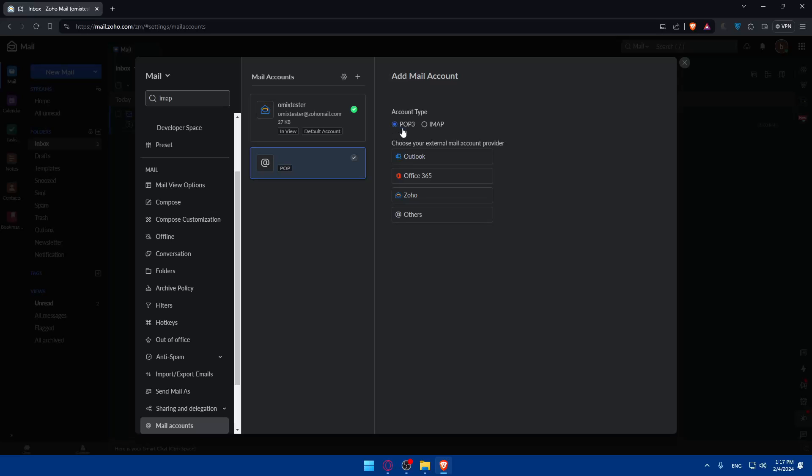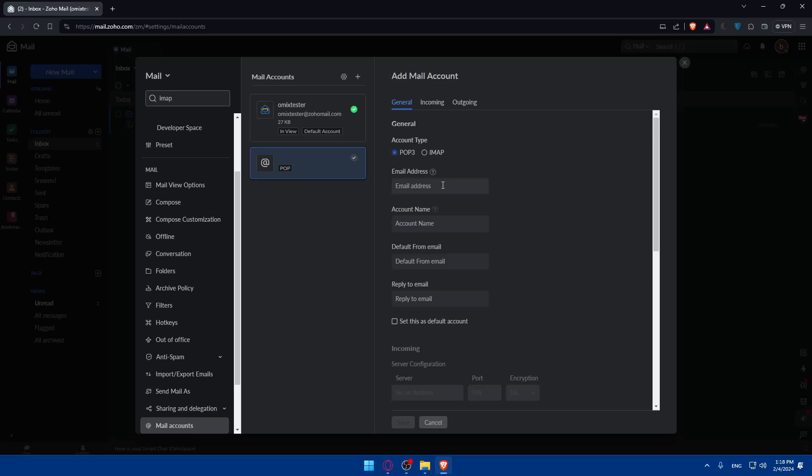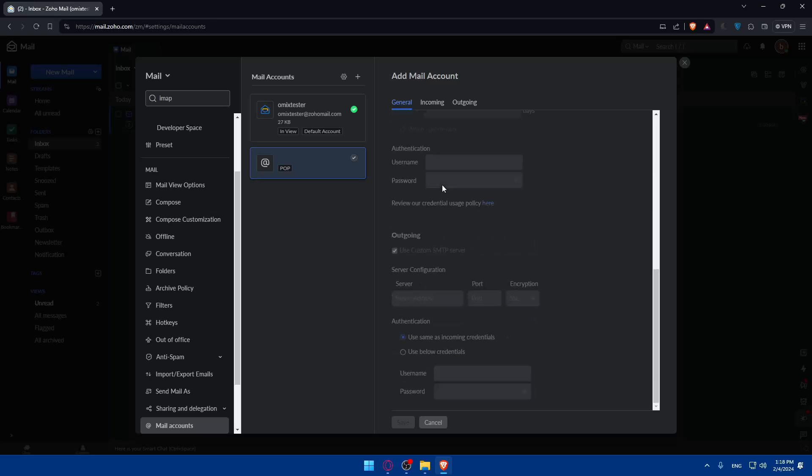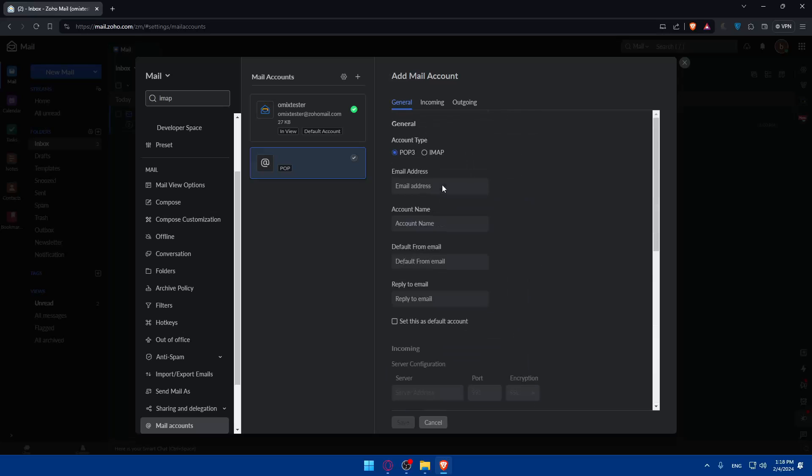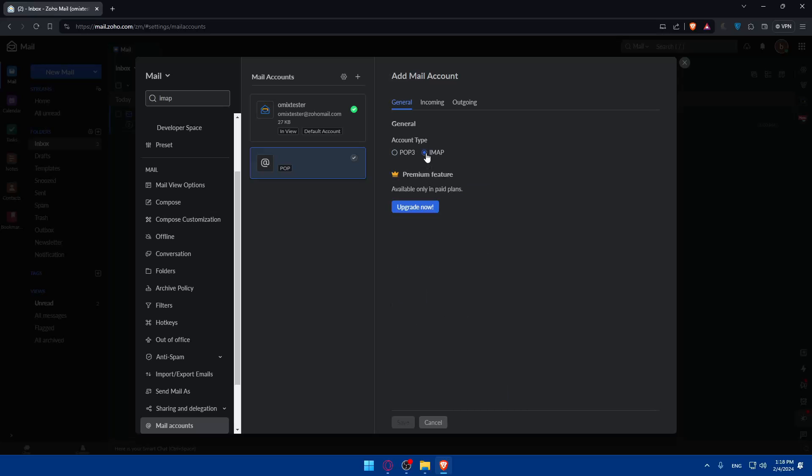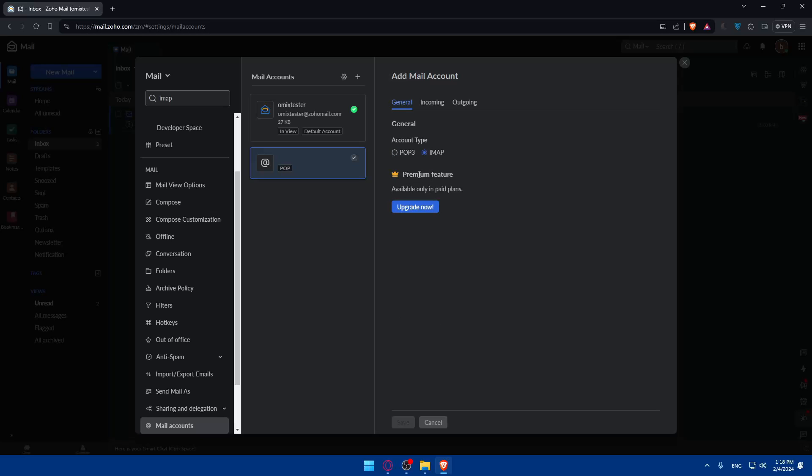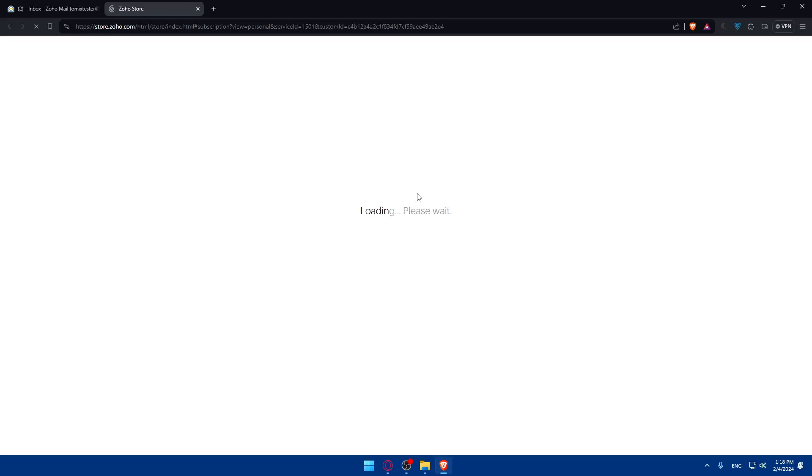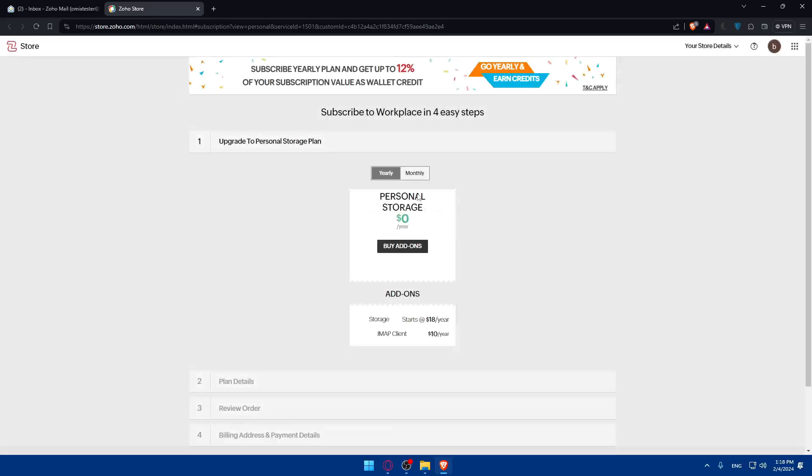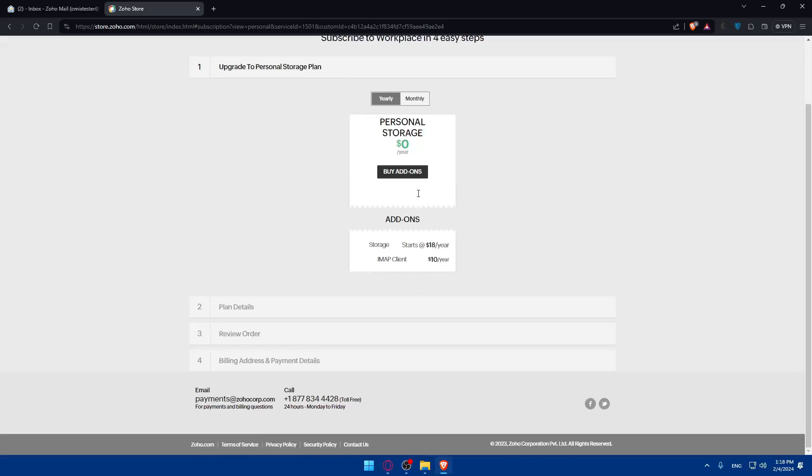If you want to add this POP3, you'll be able to connect with Outlook, Office, Zoho, or even others. But if you want to add the Apple Mail, you will need IMAP. POP3 will not be allowed. But to access or use IMAP, you'll have to go and upgrade your plan. You will have to enable the IMAP access to connect to the Apple Mail.